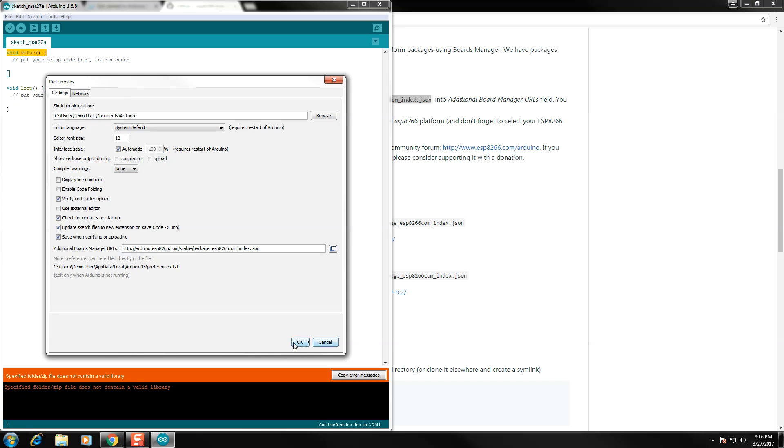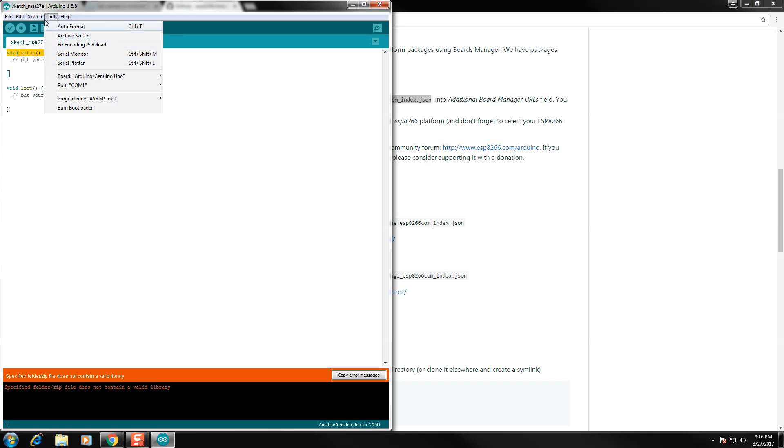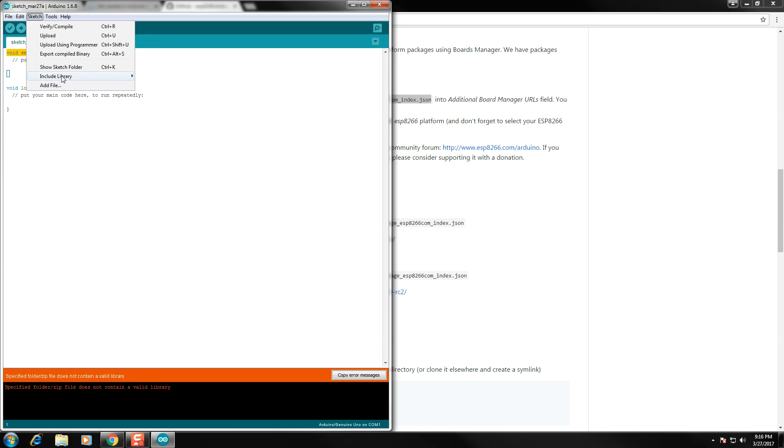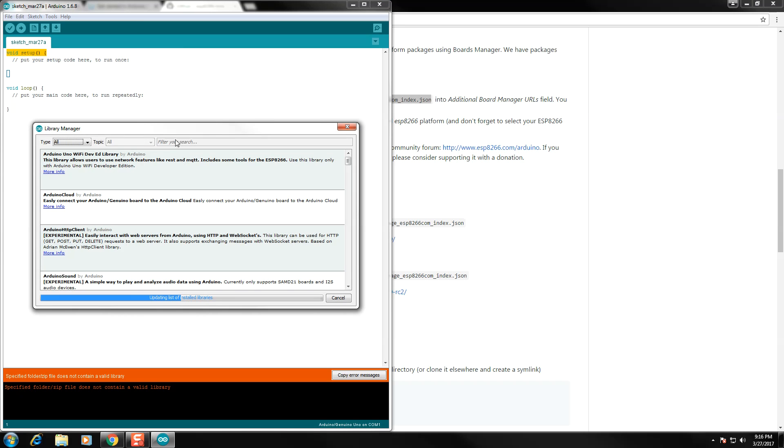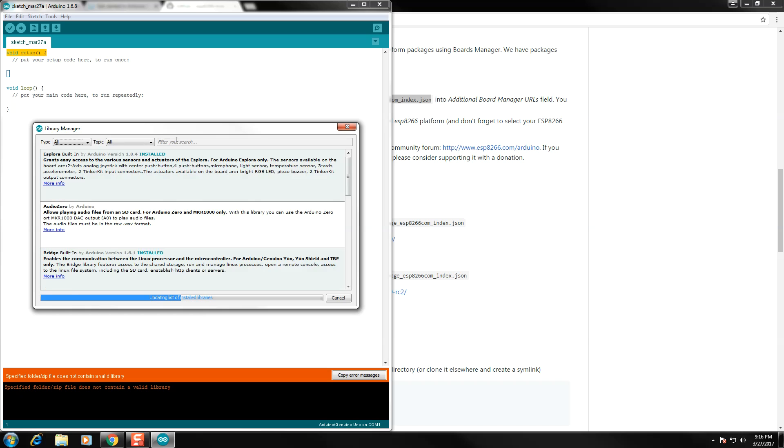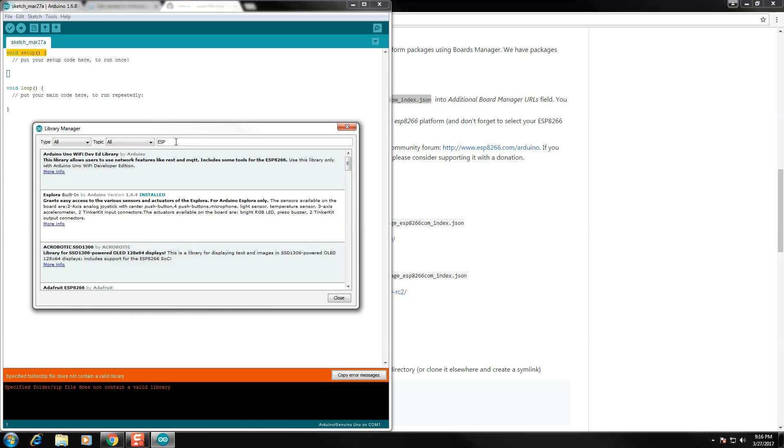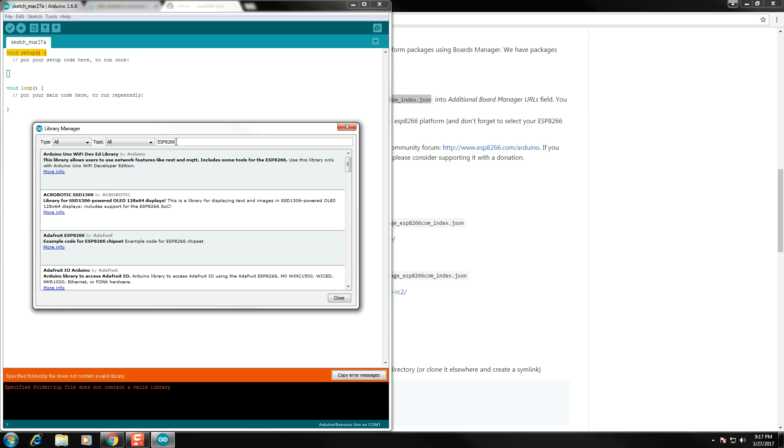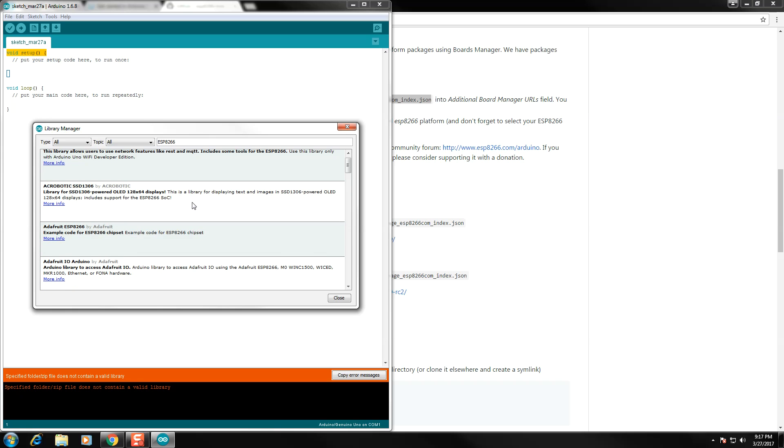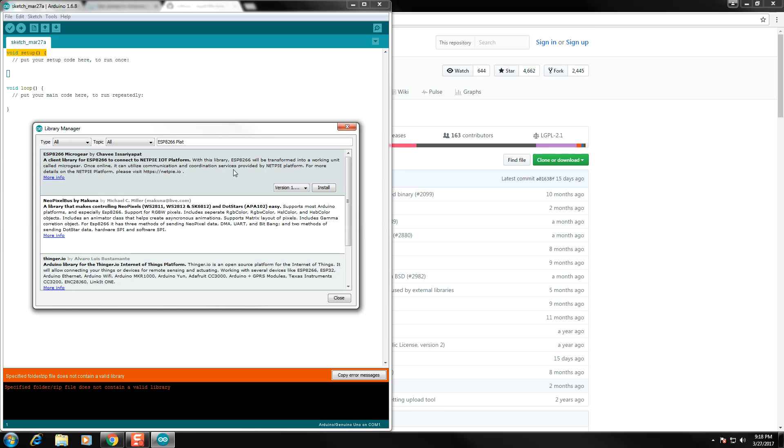The next thing we're going to do is install the library. You want to navigate to Sketch, Library, and then Library Manager. You want to search for ESP8266 Platform. As you type it in, it's going to be the first one that pops up, the ESP8266 Microgear. Install that.